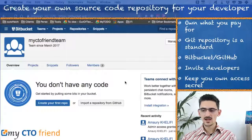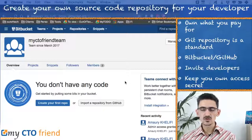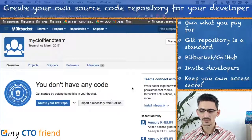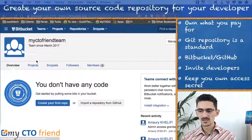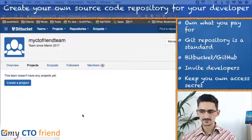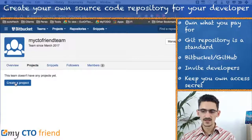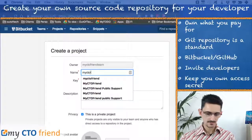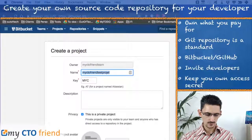For now we don't have any code of course — it will be up to your developer to create the project and the source code. So let's create a project. We go into the project settings and create 'my CTO friend test project.'